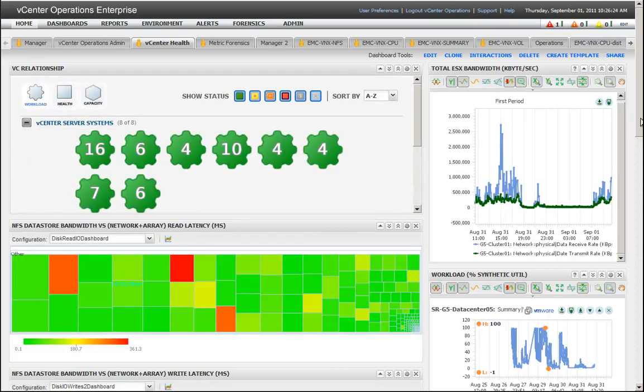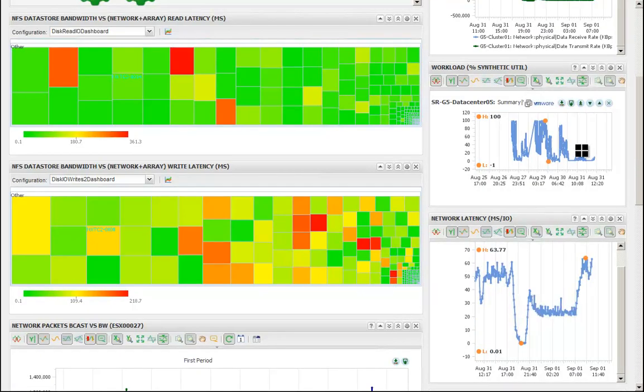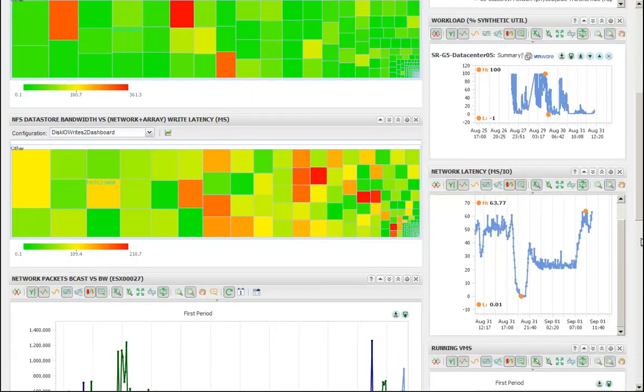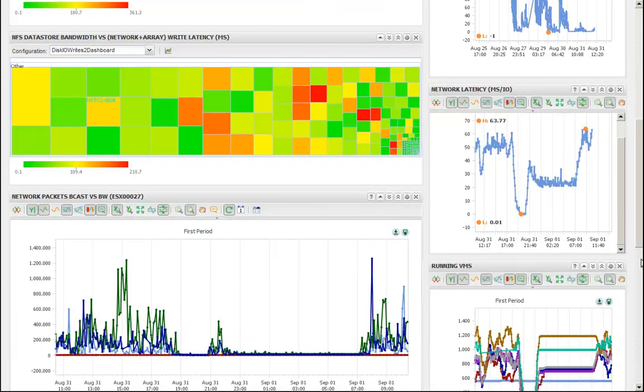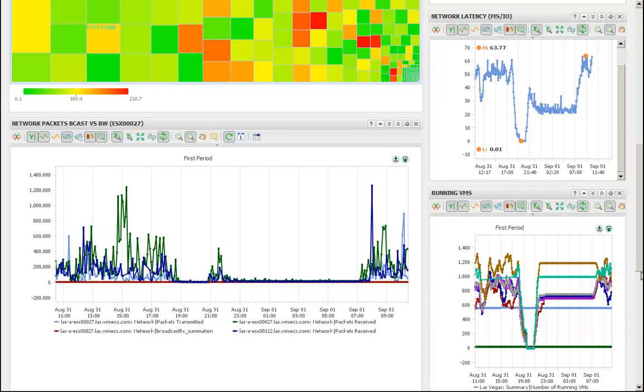This is completely different from a traditional troubleshooting sense, where we would be very siloed and we'd be looking from the ground up or looking from the silos up towards the top solution at what that underlying issue is that's causing a problem.